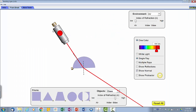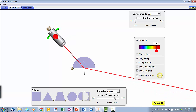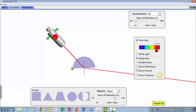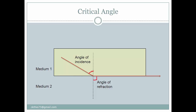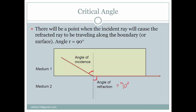When you change the angle, you find that the angle of refraction increases as the angle of incidence increases. So the angle of refraction gets very close to the surface, until the angle of incidence becomes so large that the angle of refraction would be 90 degrees.